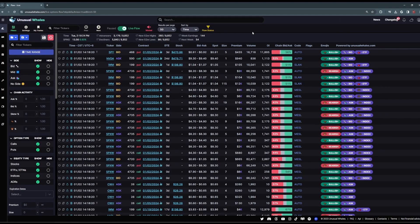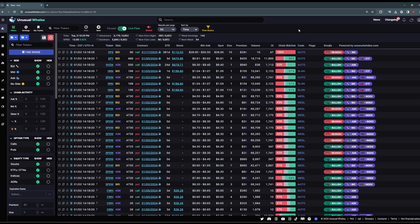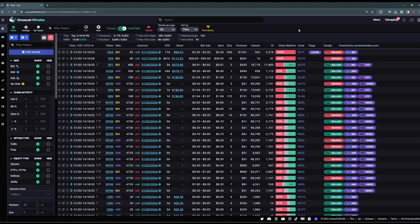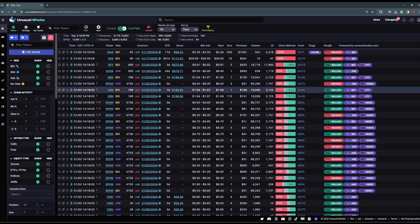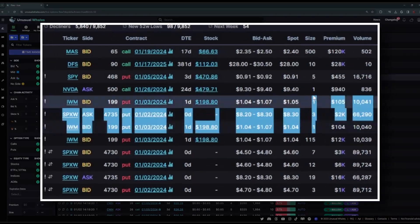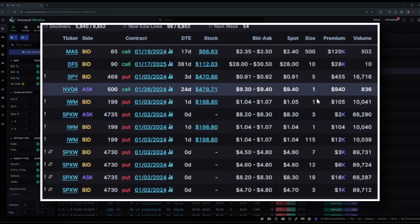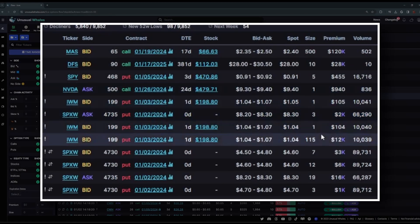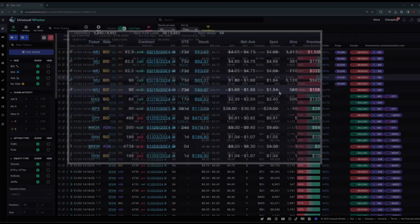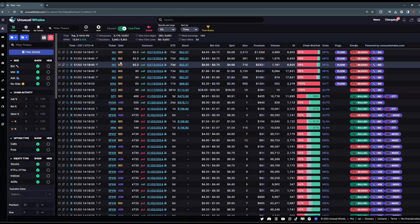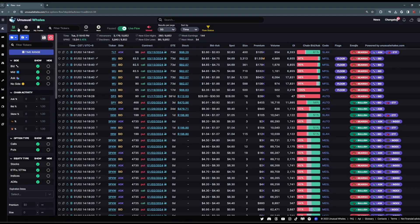Now, the Unusual Whales Flow feed displays all options flow across multiple exchanges. If an order fills on an options contract, it will show up in this feed, whether it involves 10,000 contracts, or just a few, one, two, three, like these pieces of flow you see here.